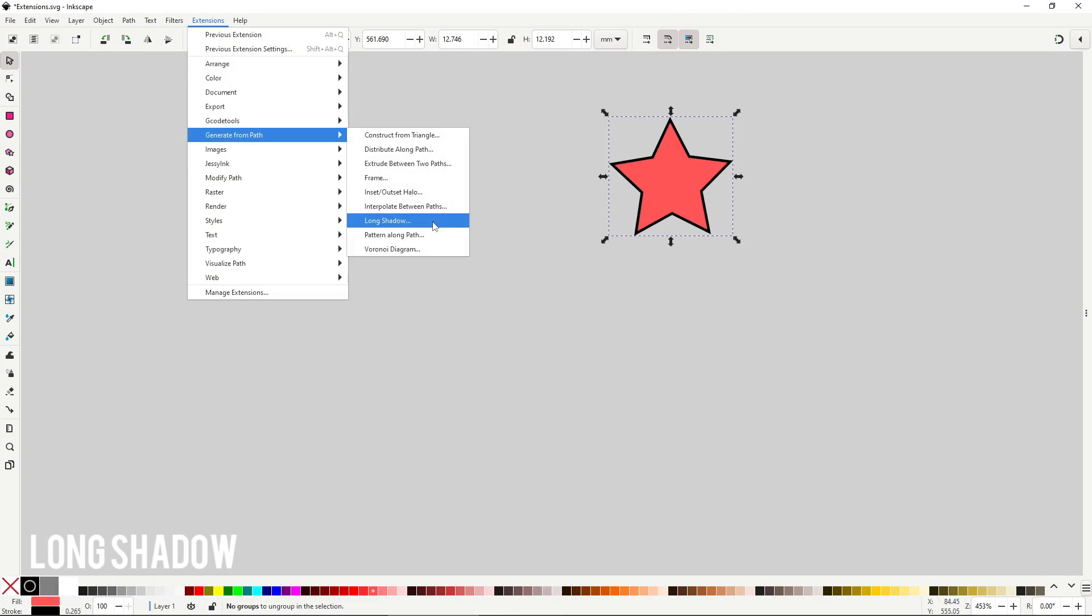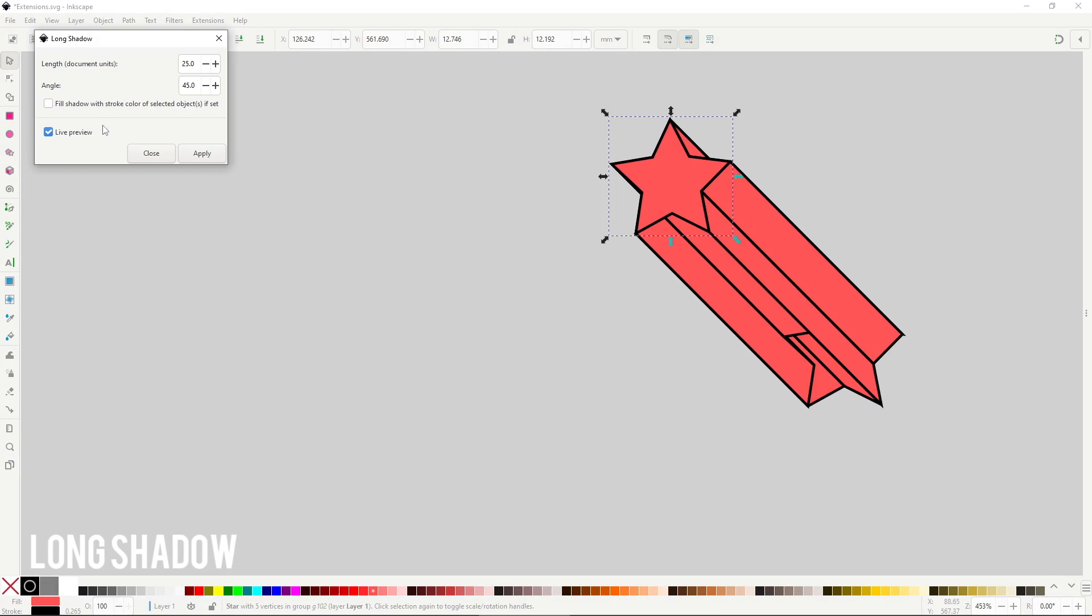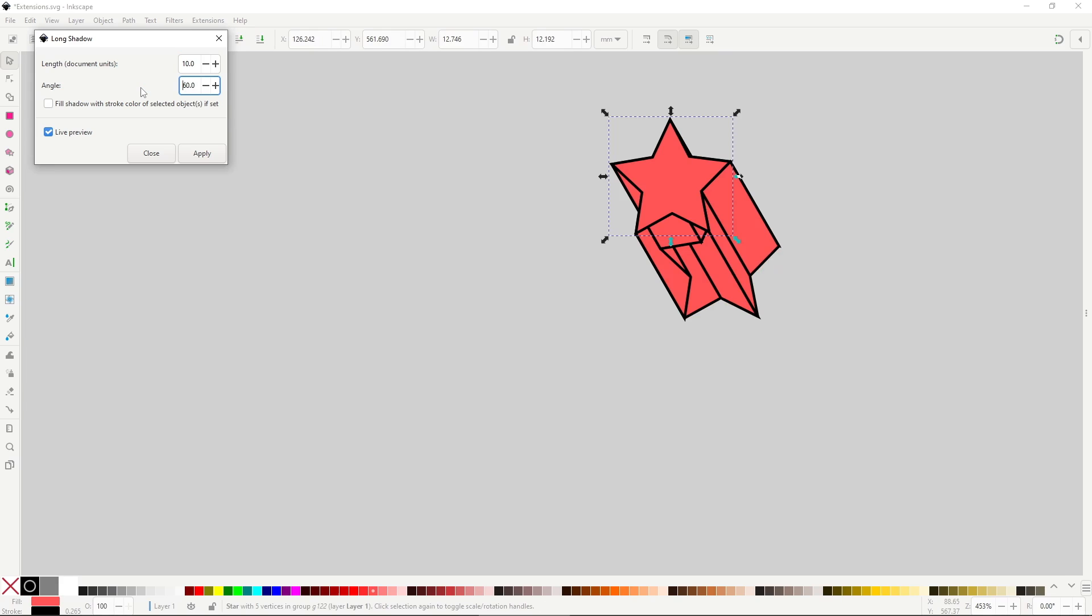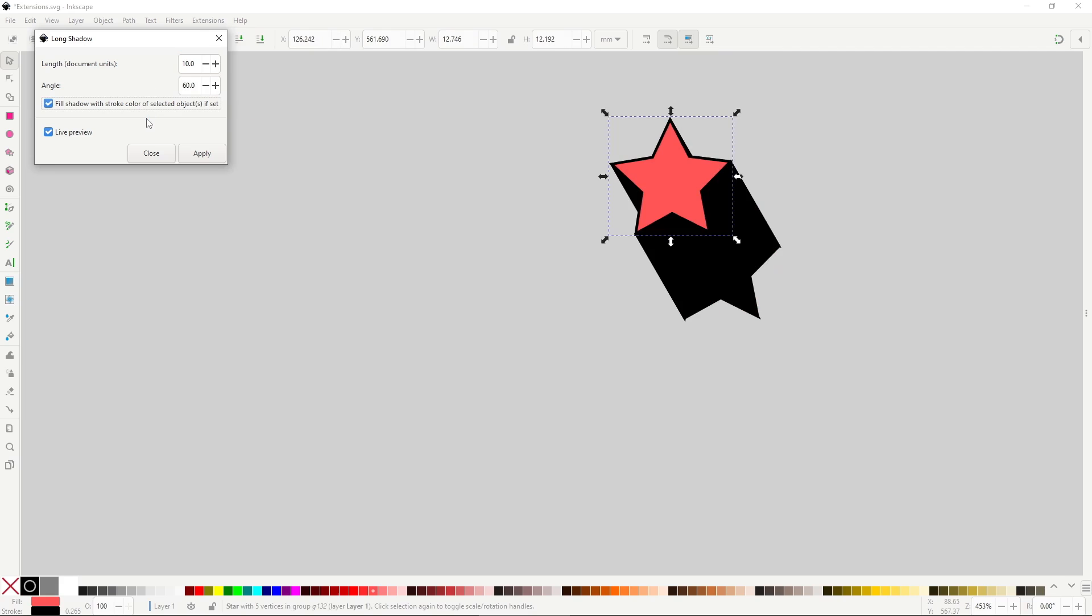Long shadow will generate a path simulating a cast shadow. This generated shape will be most likely not a path, but a group of multiple paths. It works similarly to the extrusion extension we just saw. With the length option you set the length. With the angle option you set the angle in degrees. You can also enable fill shadow with stroke color, which will do just that.